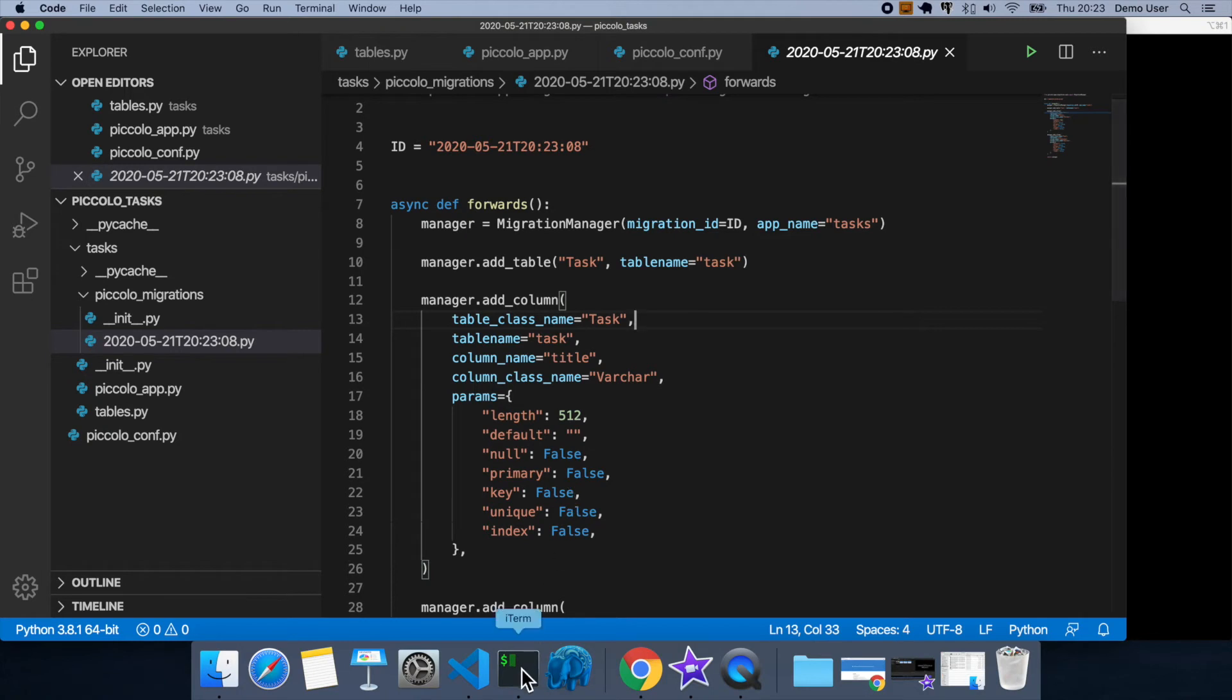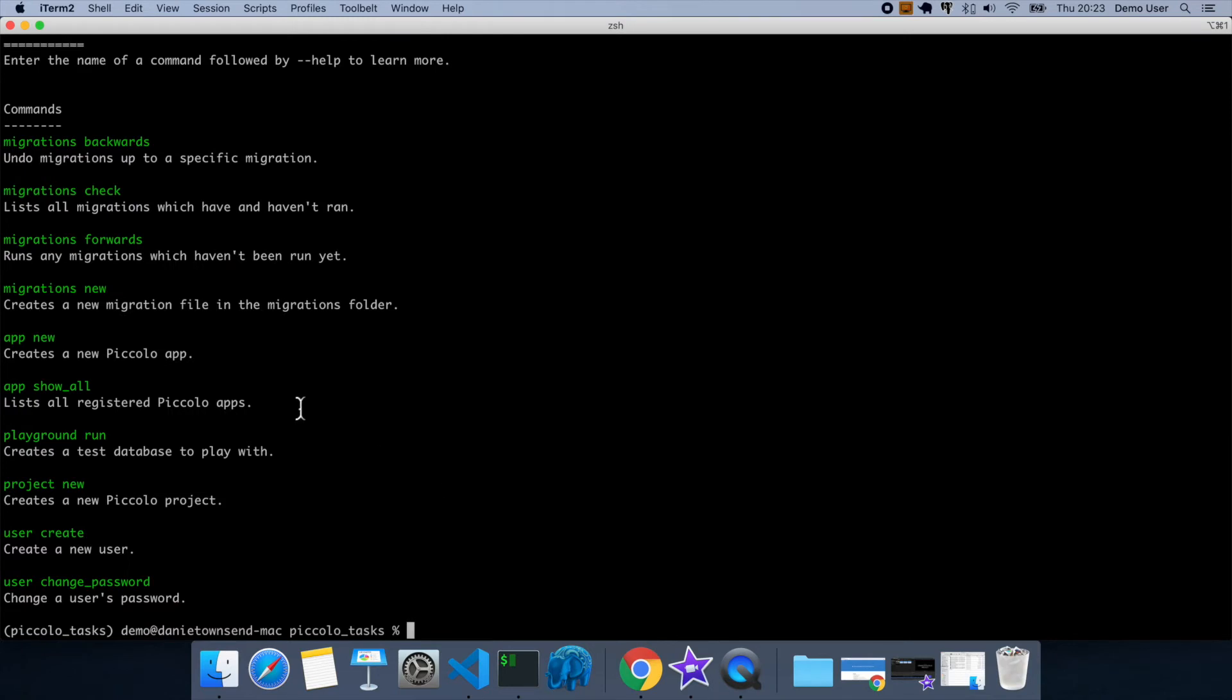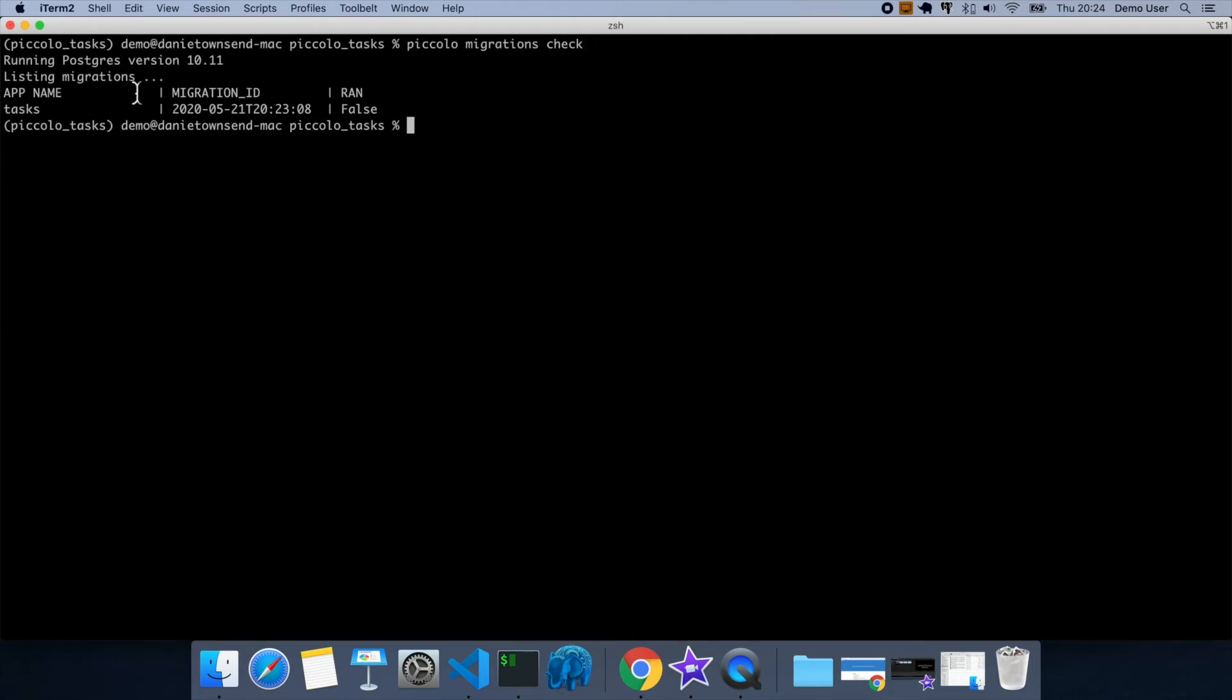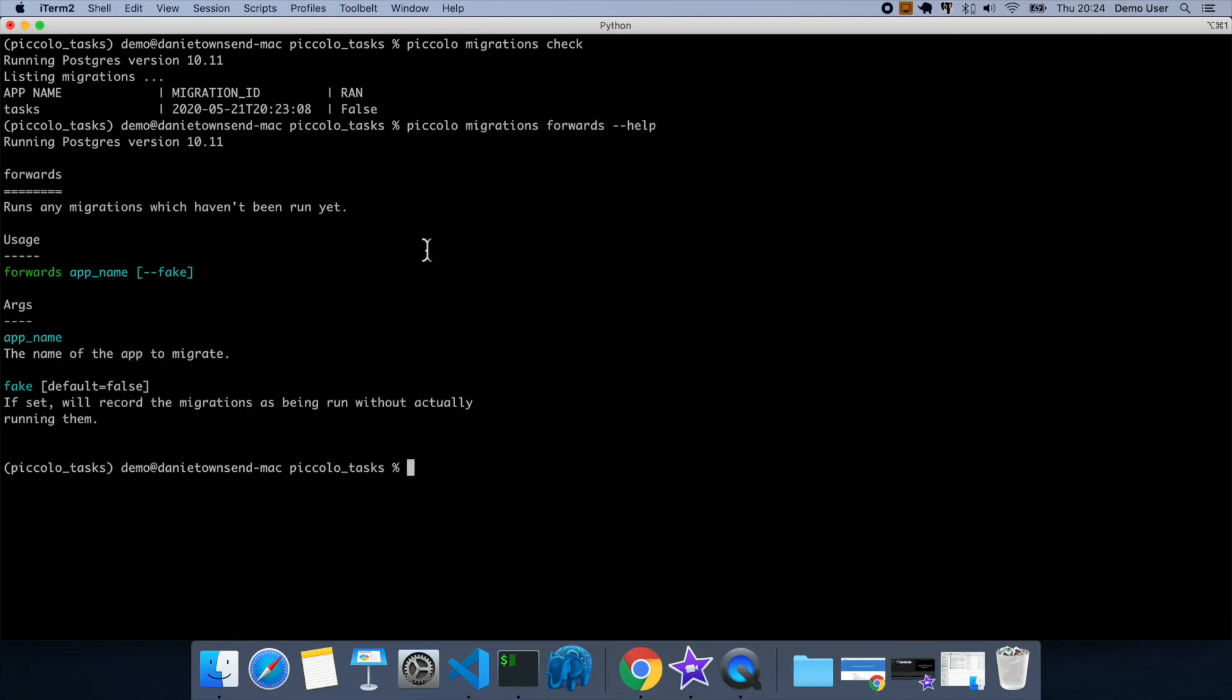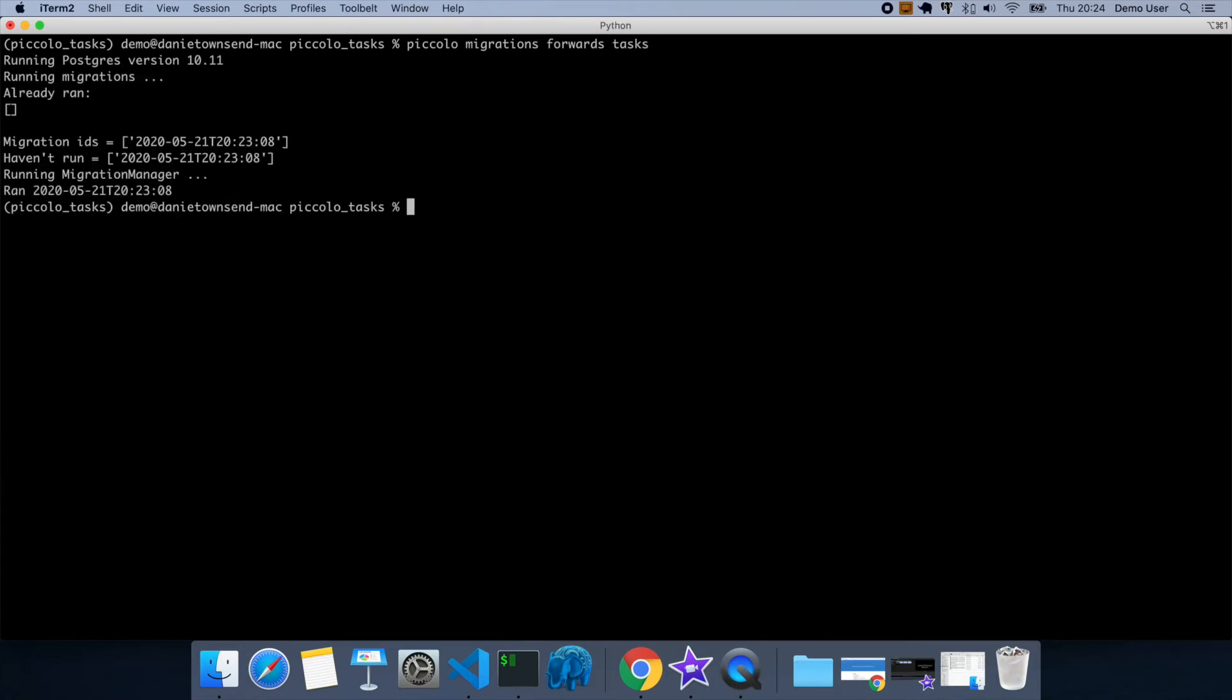So now we have the migration, let's run it. One useful command is migrations check. So you can see here that in the tasks there's one migration, and it hasn't run. So you can see here that we just need to do the app name. So we're going to run tasks, and it says here that it ran that migration.